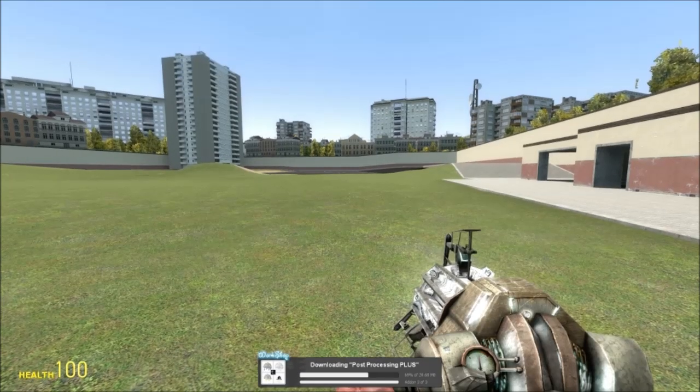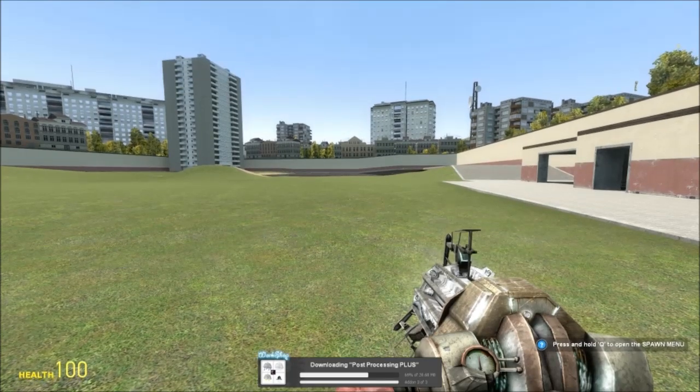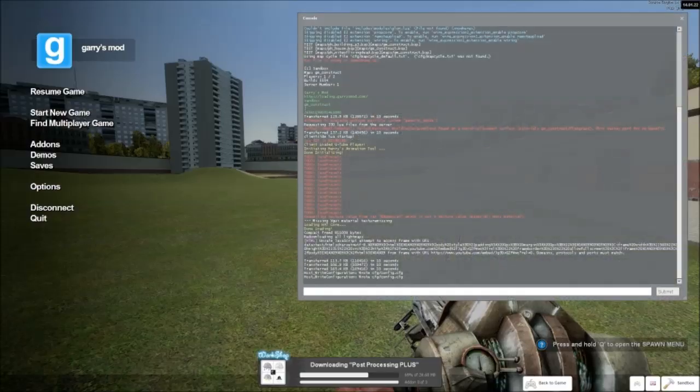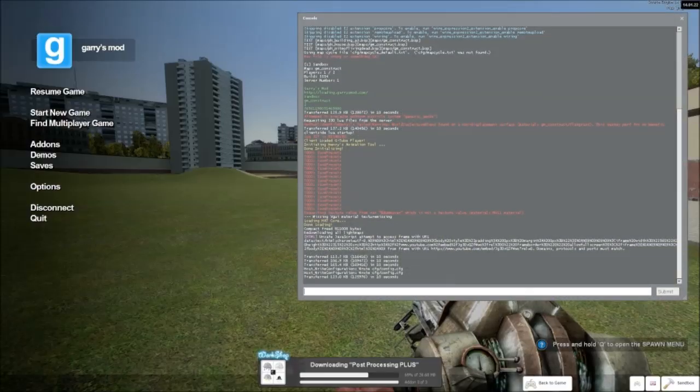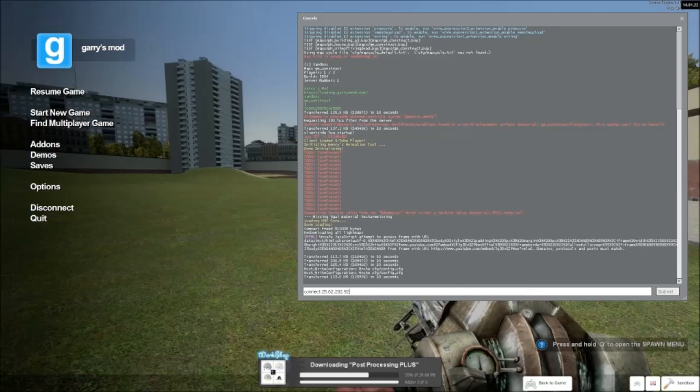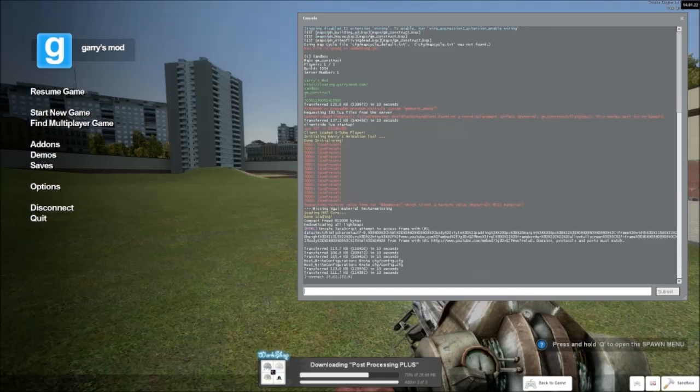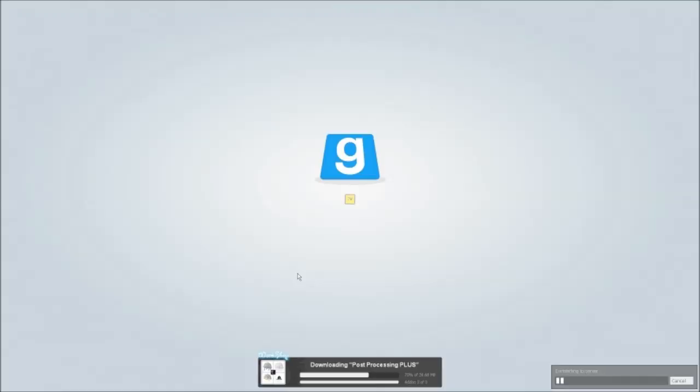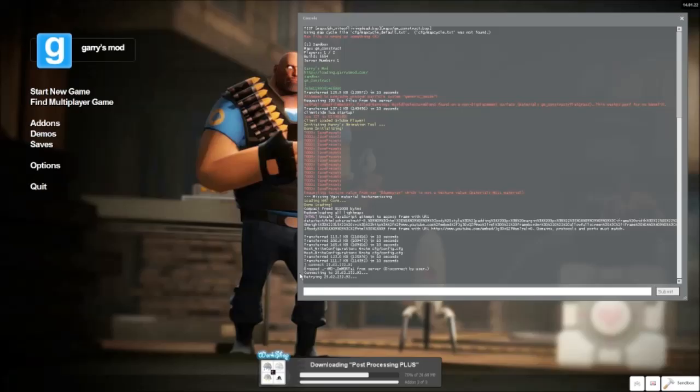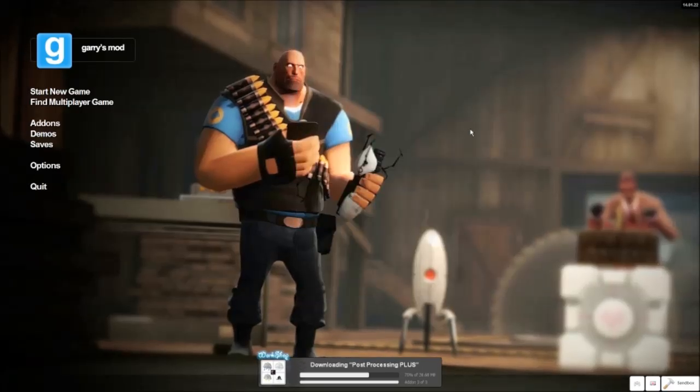Then you're going to type in connect and copy and paste the IP that you copied earlier, the IPv4 address. You're going to put that in there and you're going to press enter. Now my game is just going to bomb out because I just connected to my own server when I host it.